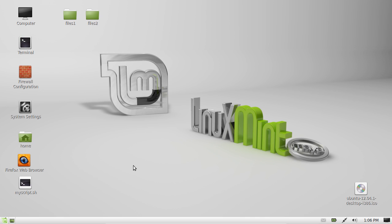G'day YouTube. This quick video will show you how to list your partitions on Linux Mint, whether they are actually mounted or not.